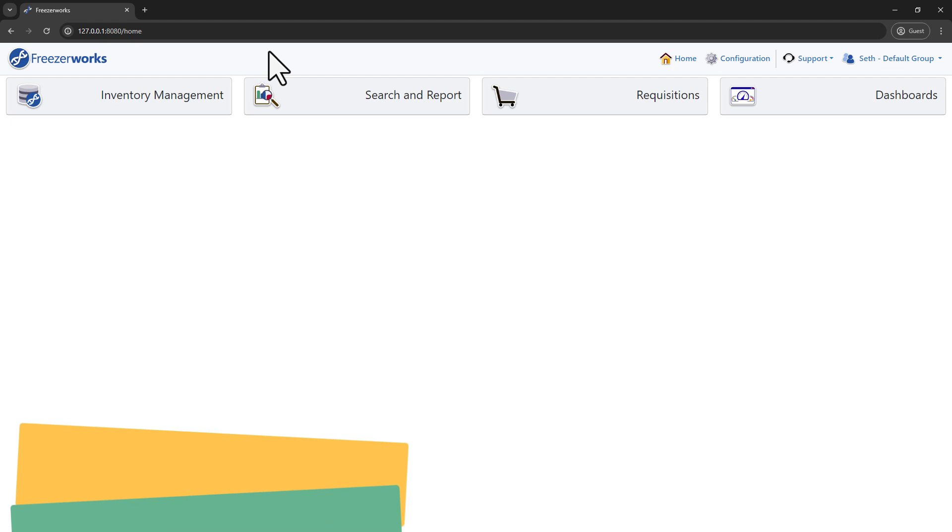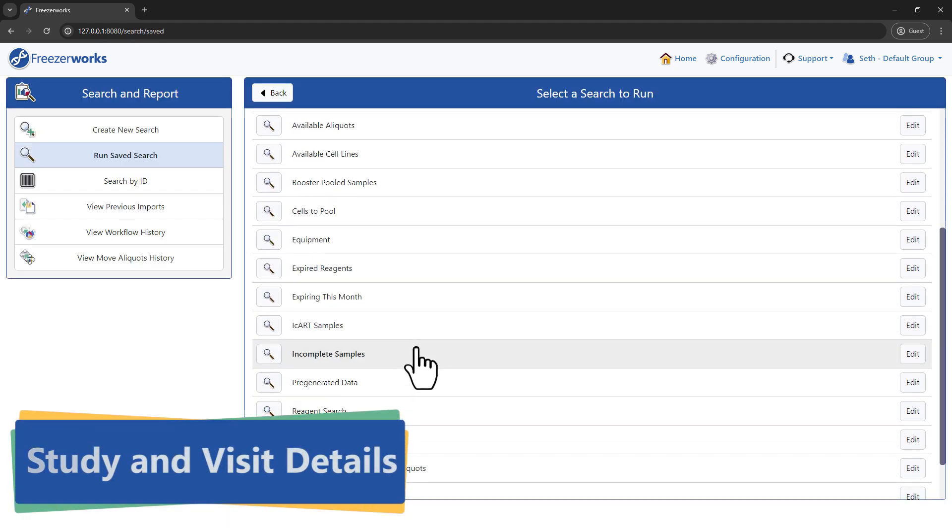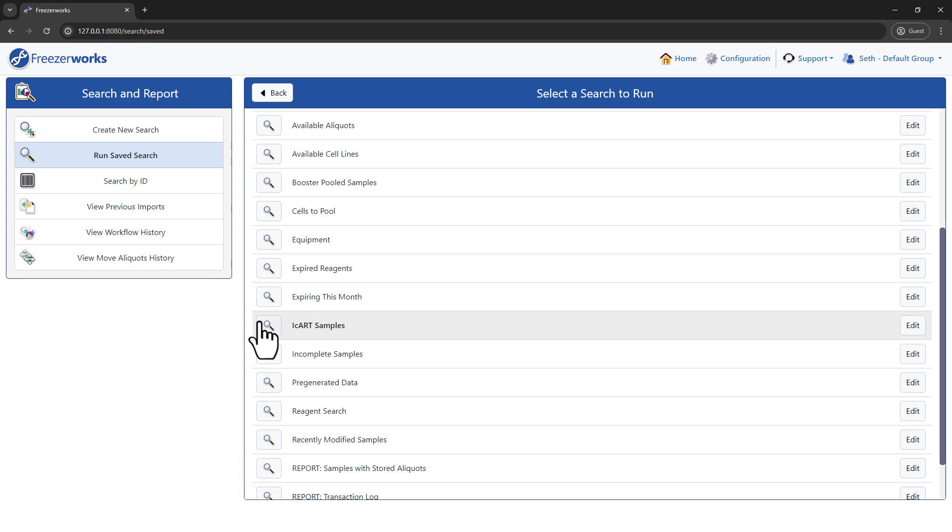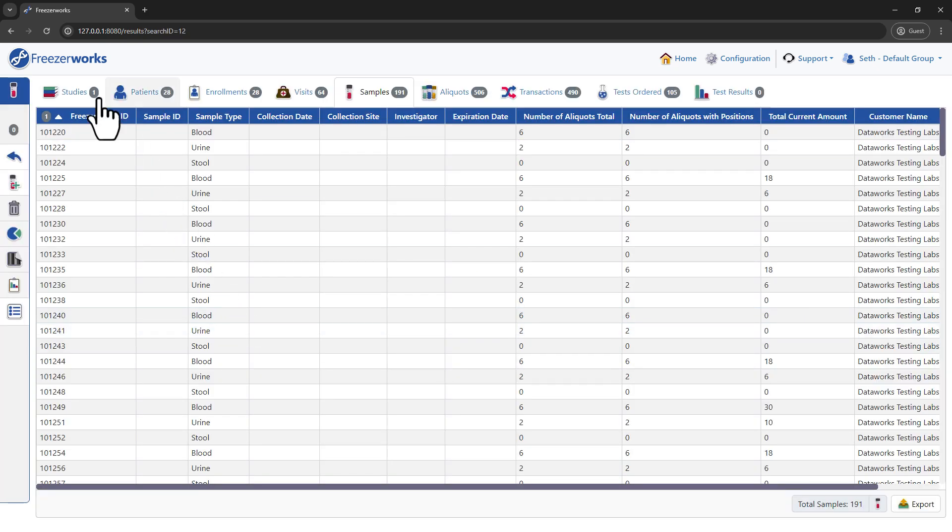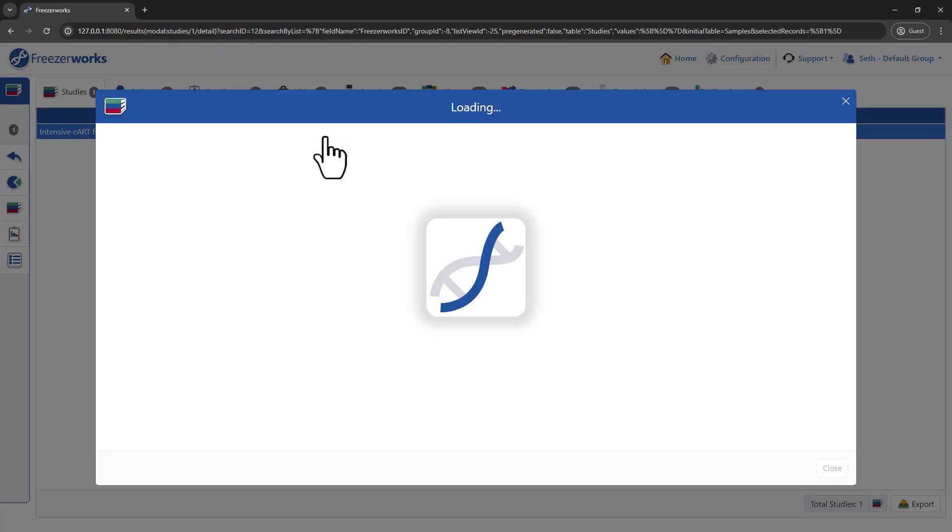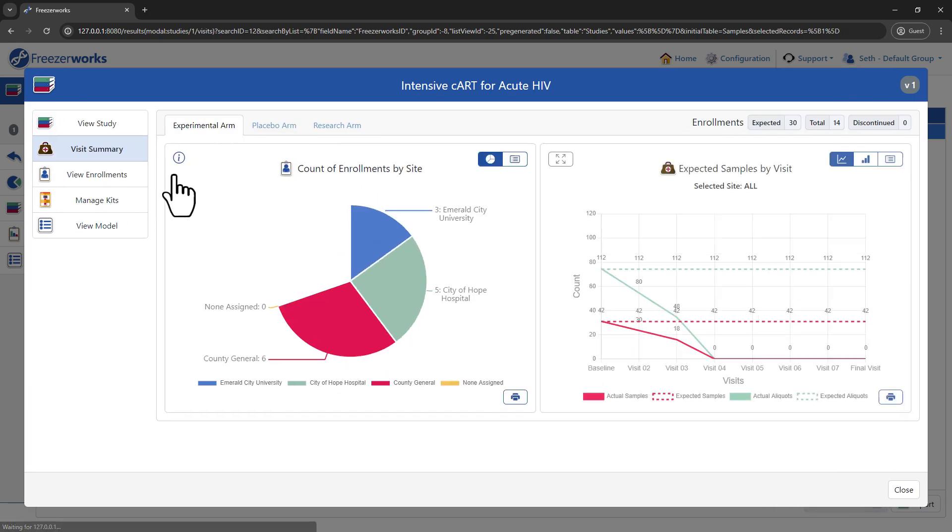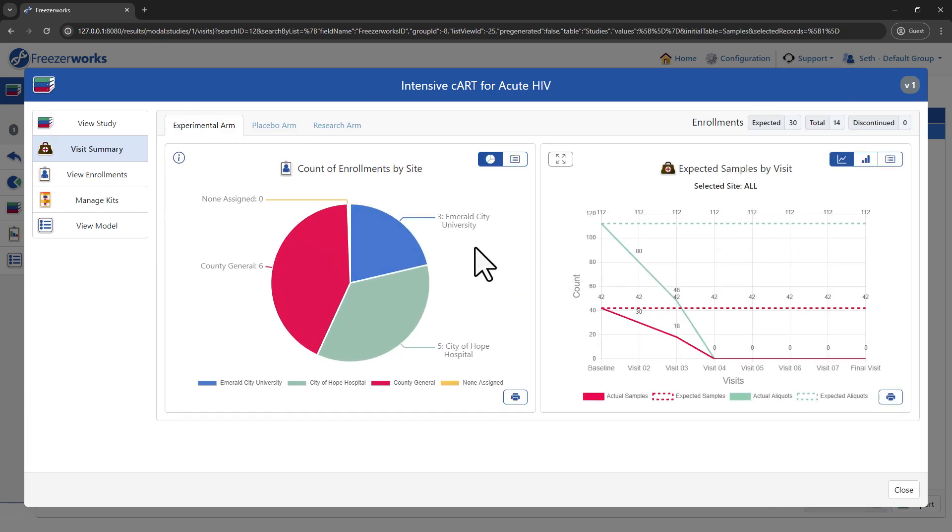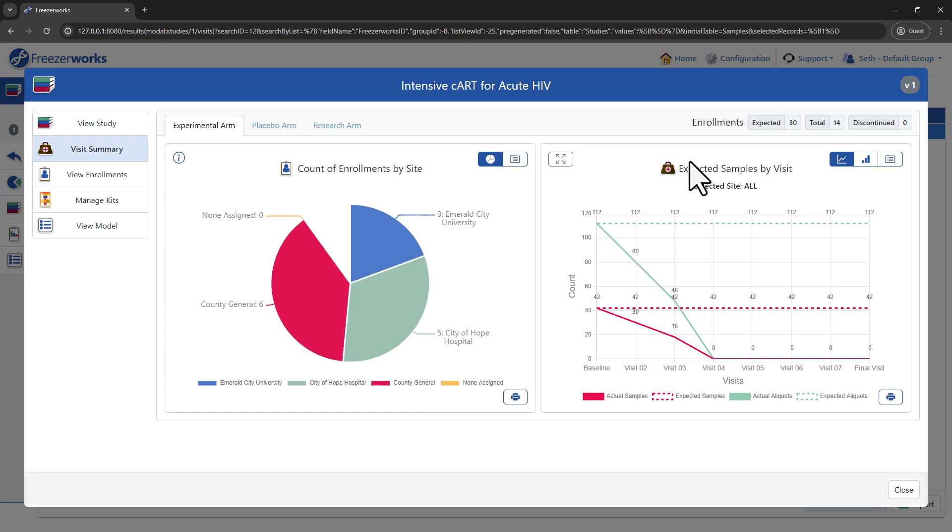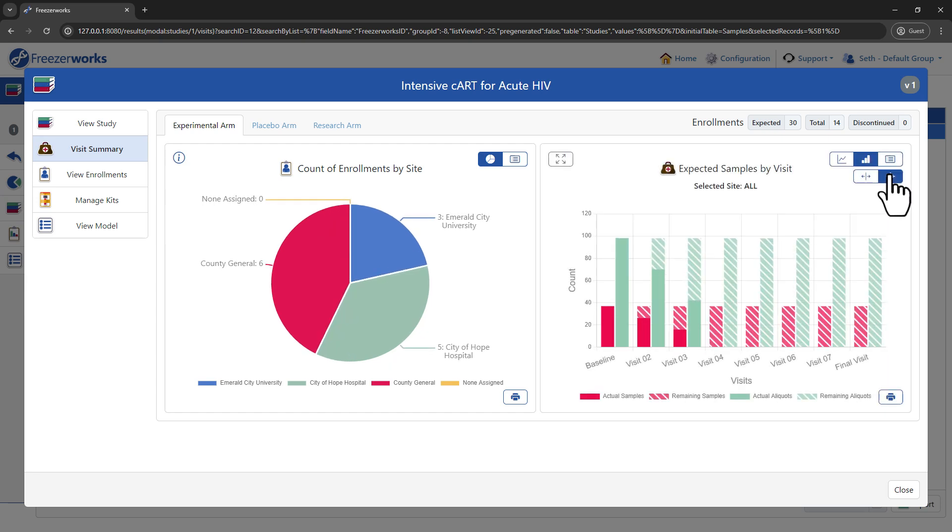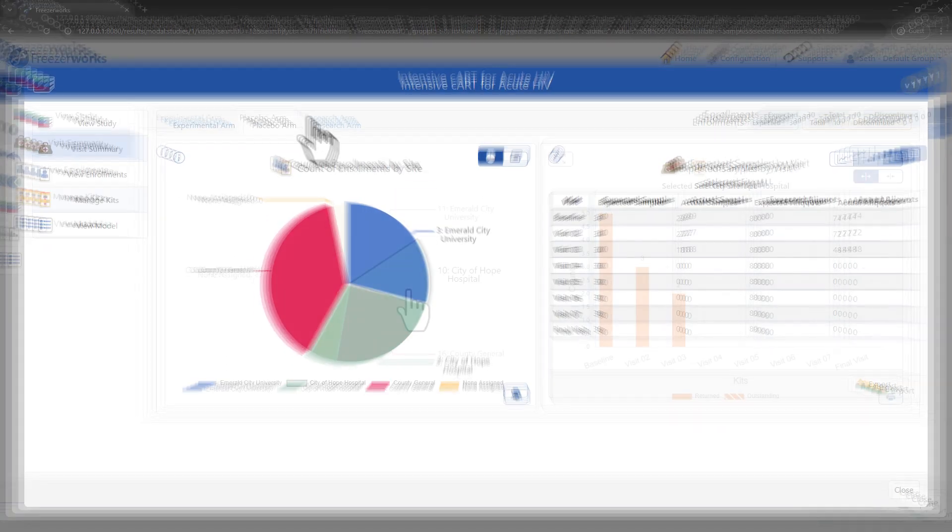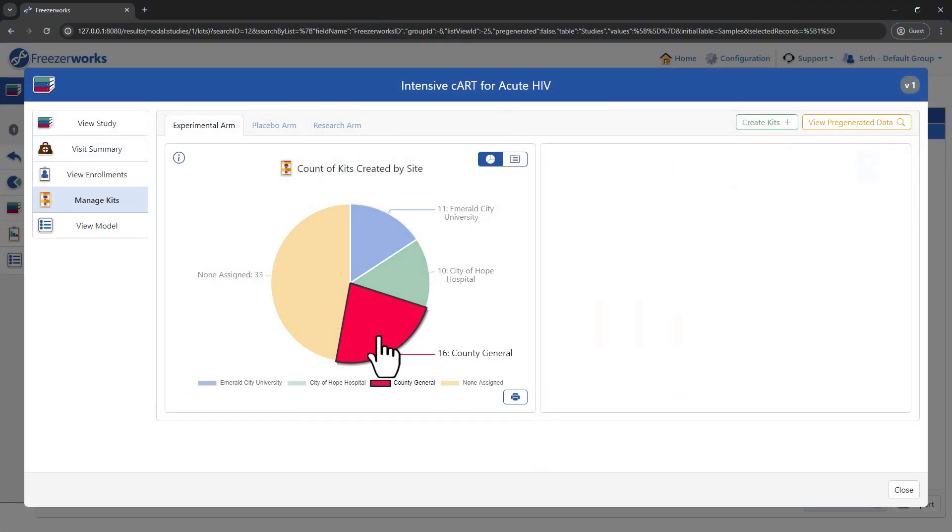And finally, let's talk about our pinnacle addition and study management. In FreezerWorx 2024, we're bringing comprehensive study and visit details to the browser client. With the study detail form, you can delve deep into a study's health and forecasting data. The study detail also has many new visual representations of valuable study management information like expected visits and outstanding kits.